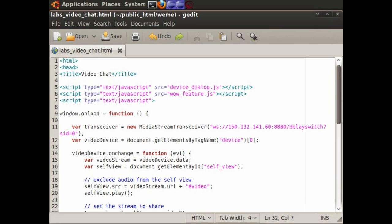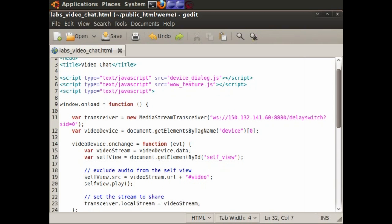Standard HTML5 video elements are used to render media streams. We've also implemented some custom components such as the MediaStream transceiver object to make video conferencing possible.